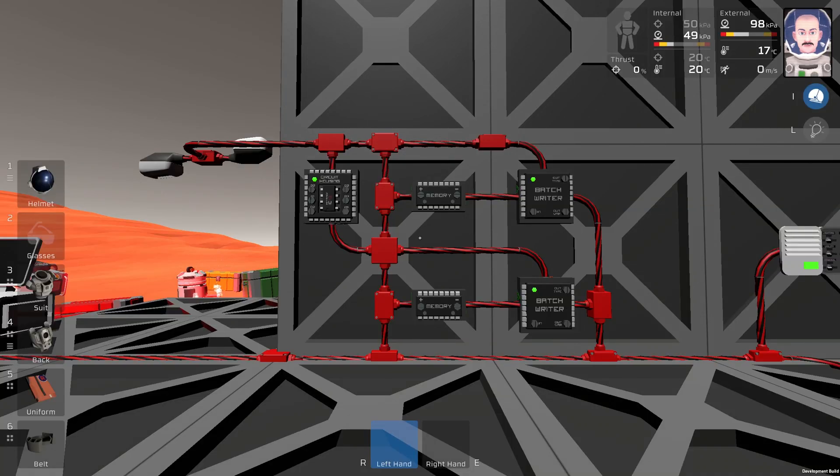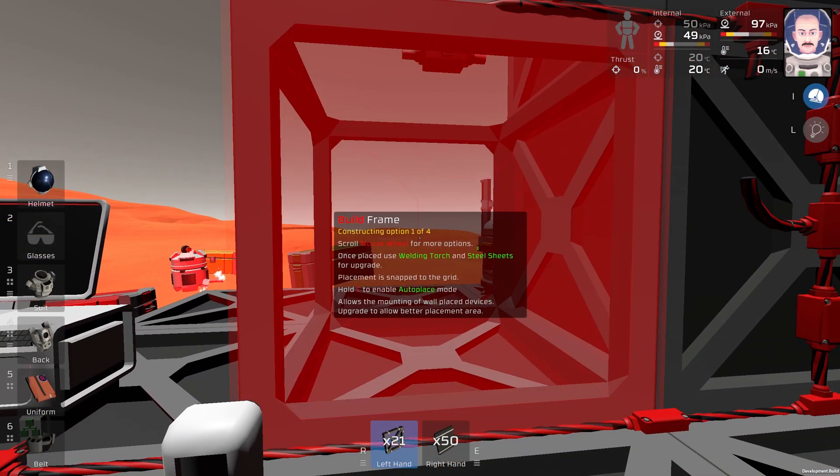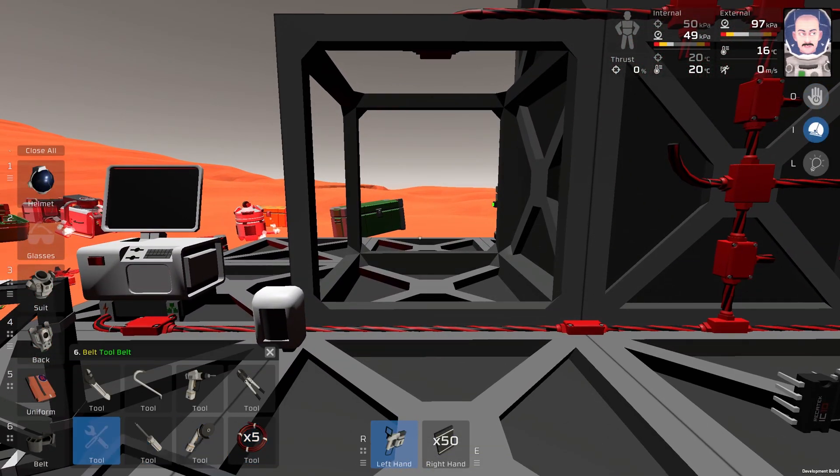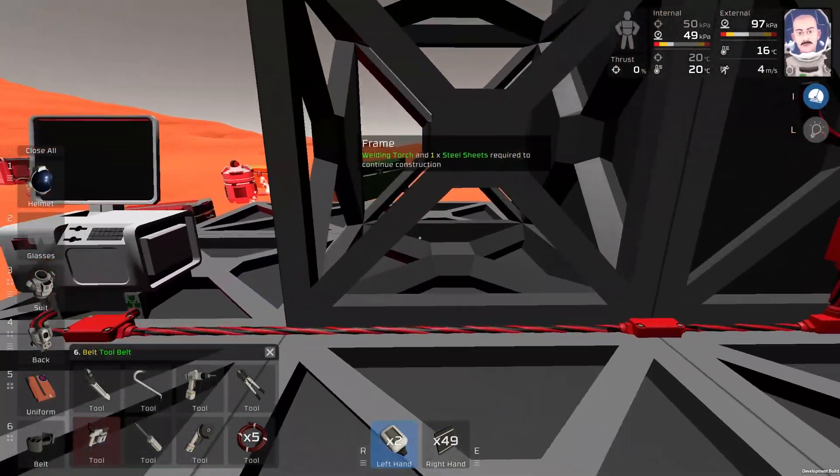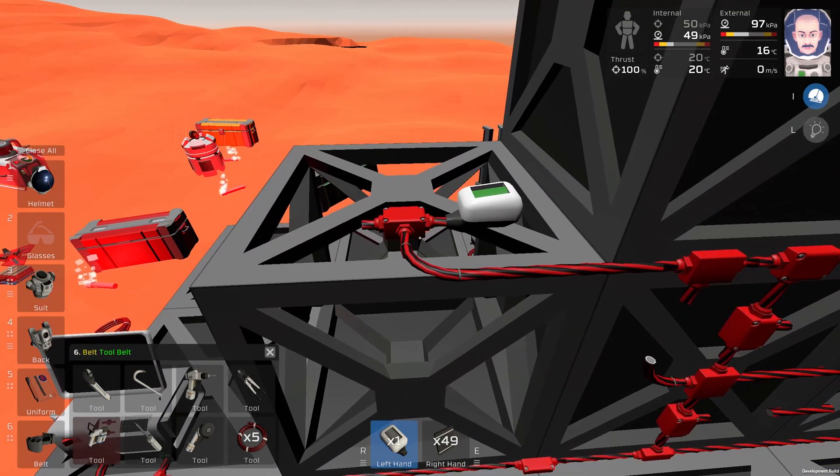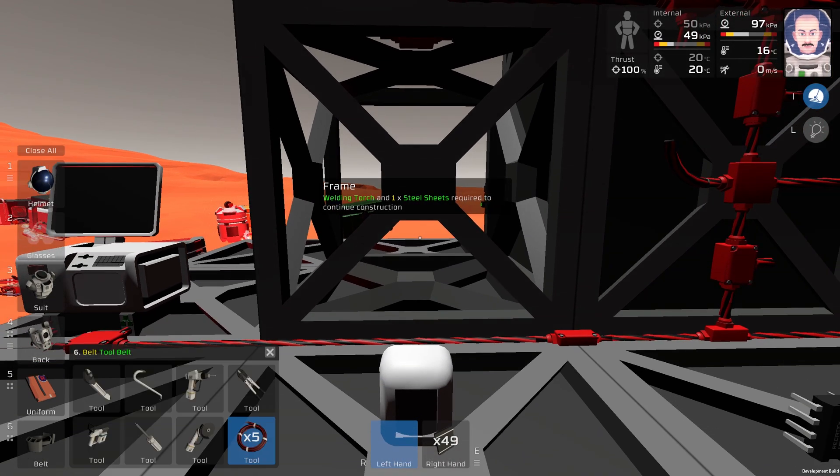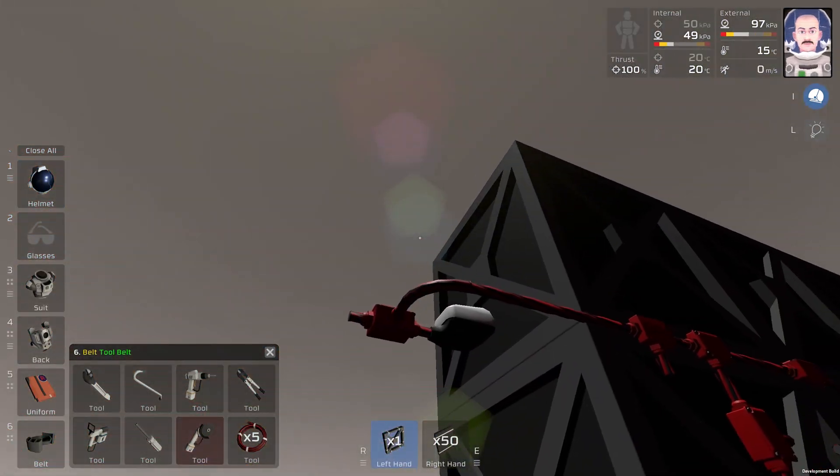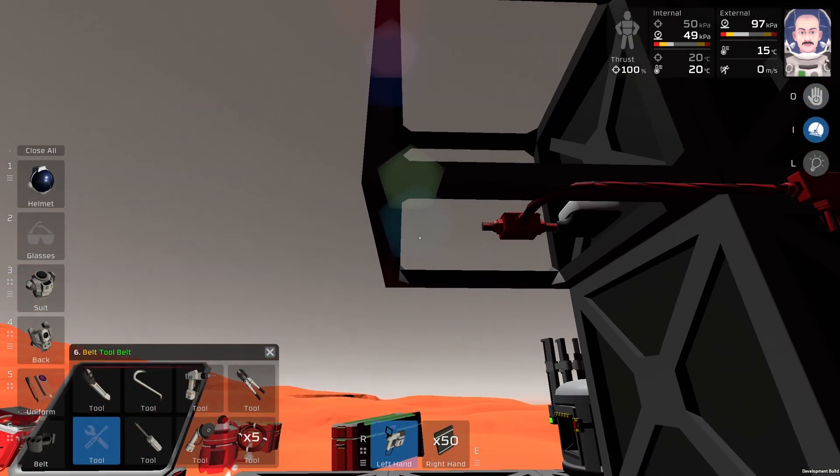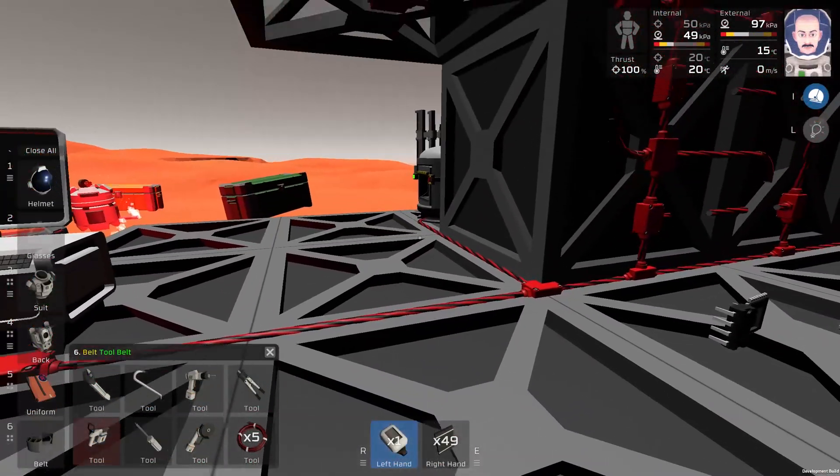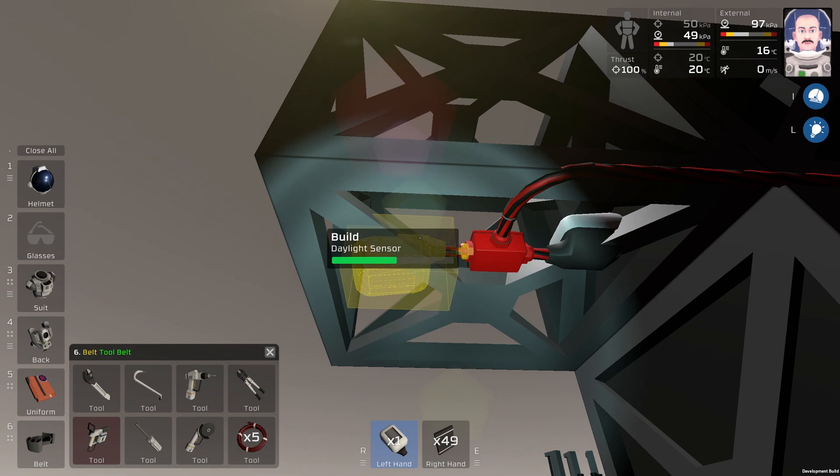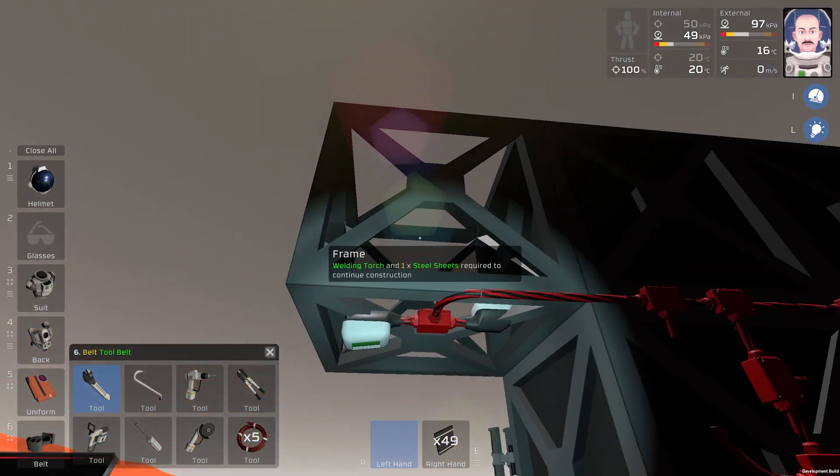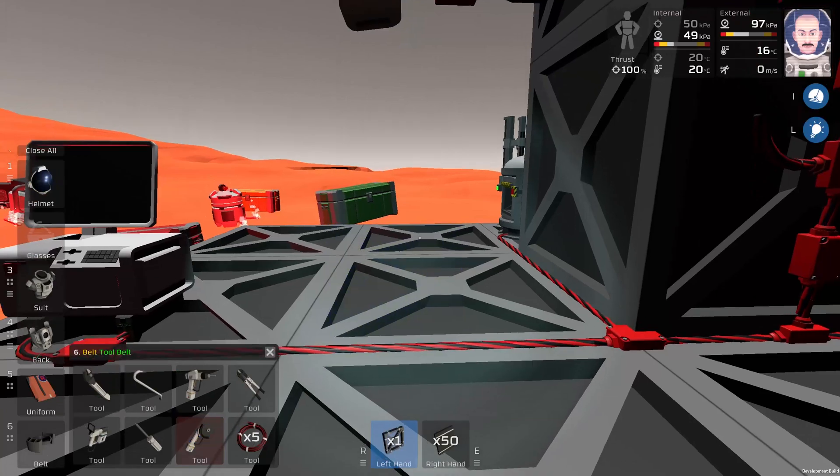Let's place our daylight sensors. First I will use this frame and weld it. I will place the first daylight sensor over here, just like this. Then I need to remove this frame and place it over here, just like this.